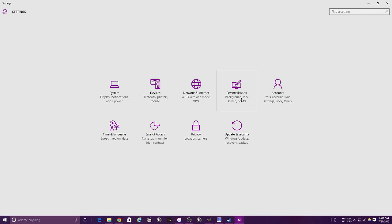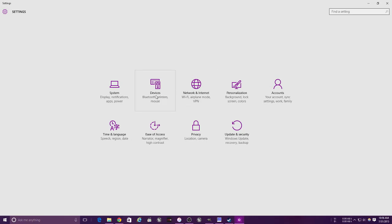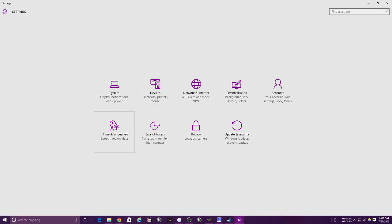In the Settings you'll find your account information, your personalization, your network and internet - WiFi, airplane mode, VPN - your devices like Bluetooth, printer, mouse, and also your system: display, notification, apps, power and more.